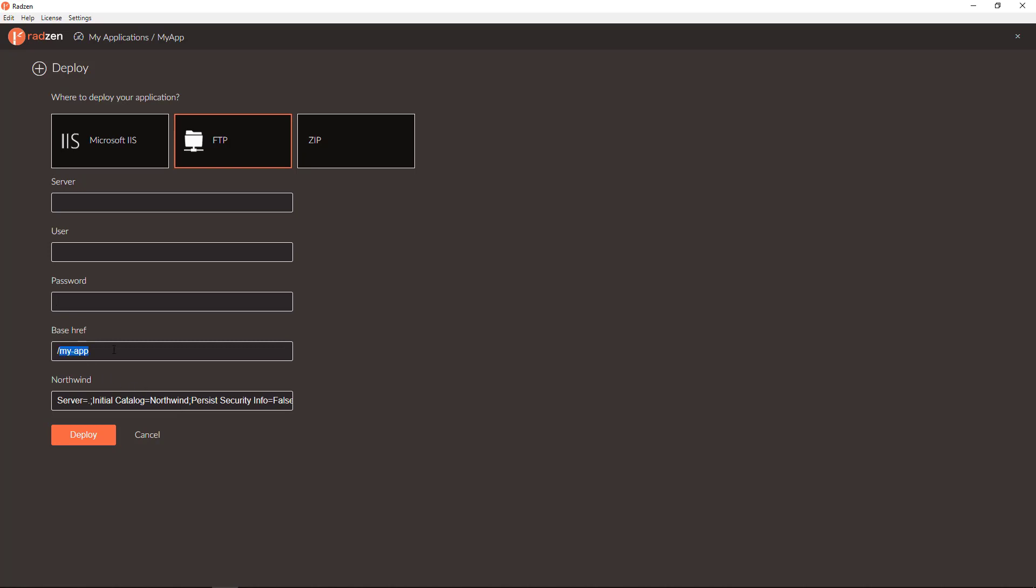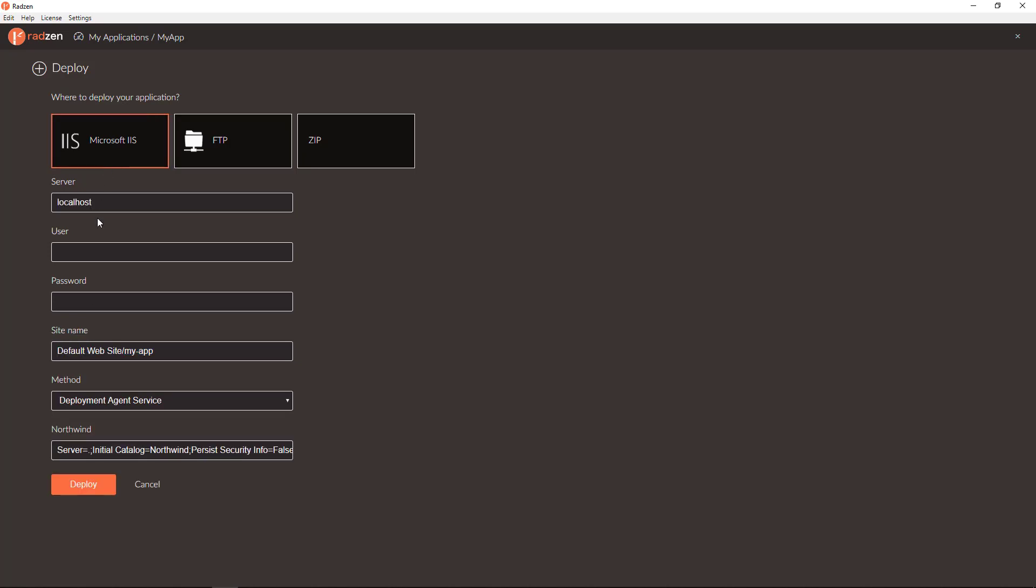In this case, however, you have option to specify base href for the app. It is similar to site name when deploying to Microsoft IIS.